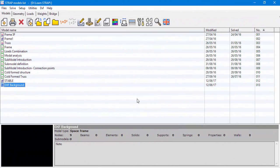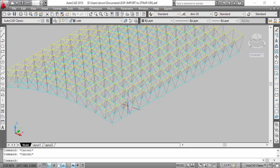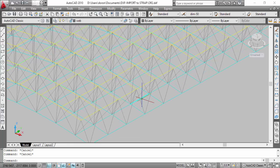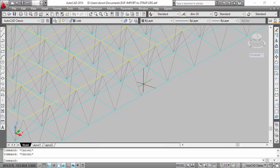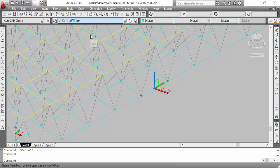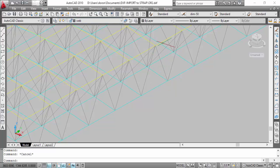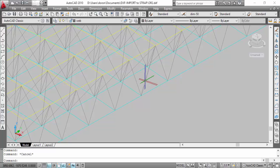Now, let's move to the second option. We'll create Strap elements, beams or shell elements from the DXF layers. The DXF we'll use is a 3D truss structure. The drawing contains three relevant layers: the first layer named bot, the second layer named top, and the third layer named web.